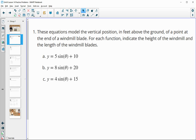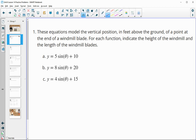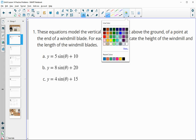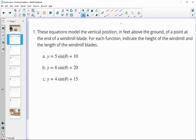Number one. These equations model the vertical position in feet above the ground of a point at the end of a windmill blade. For each function, indicate the height of the windmill and the length of the blades. When you did these windmill problems, the height of the windmill was where it's at its center, and that was equal to the midline. So our height is going to be equal to the midline.